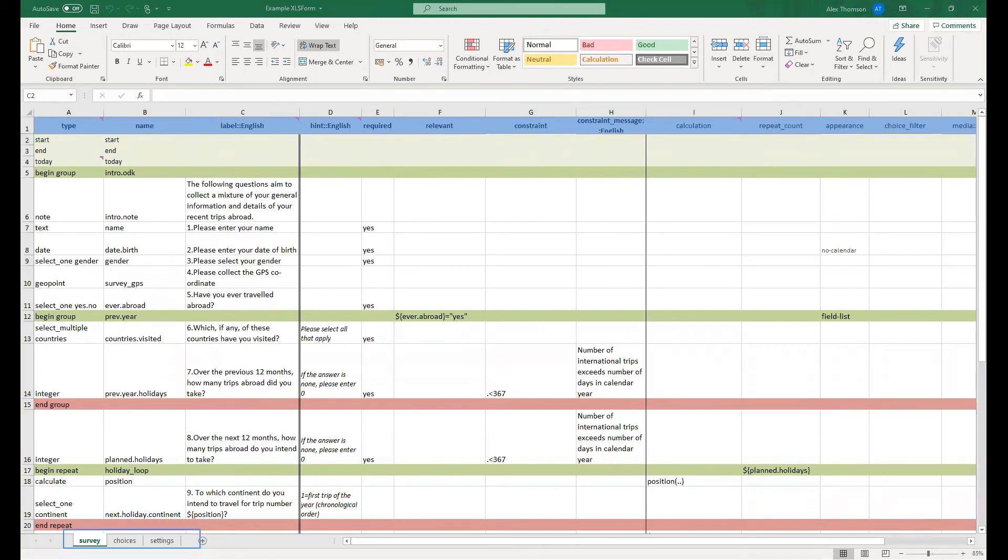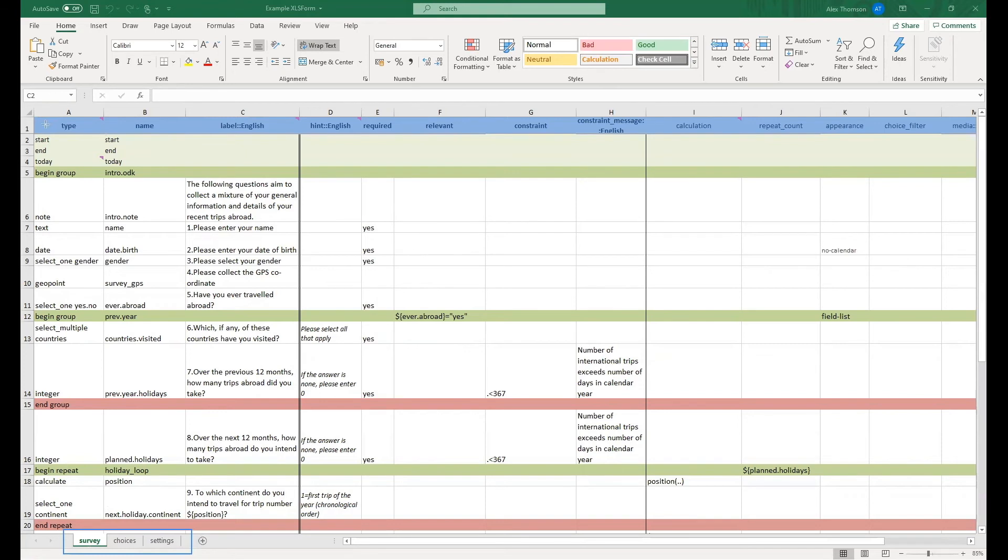We can see here down at the bottom that we have our three sheets: our survey sheet, our choices sheet, and our settings sheet. Currently selected we have the survey sheet. As you can see along the top row here, we have all of our column headers that we need. So we have the type column, the name column, and the label column with English noted as our language of choice. Remember that these are the three mandatory columns that must be included.